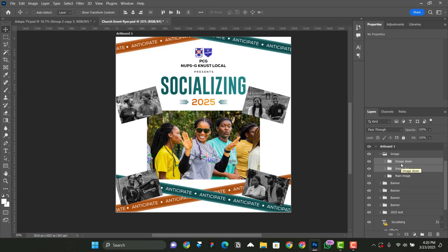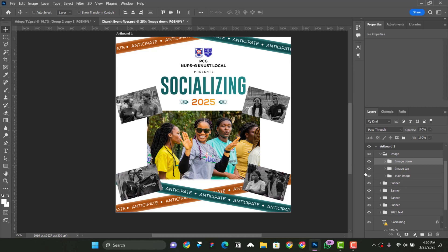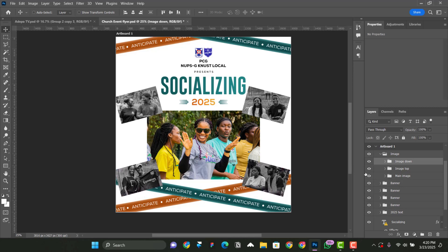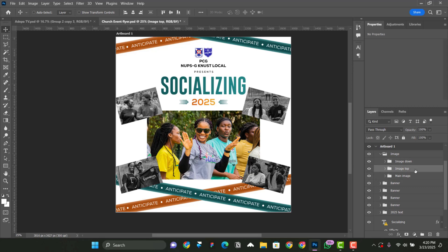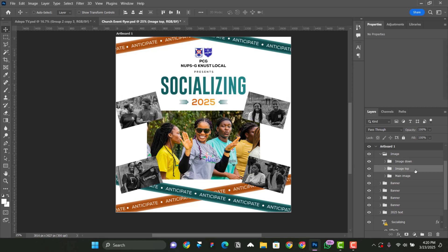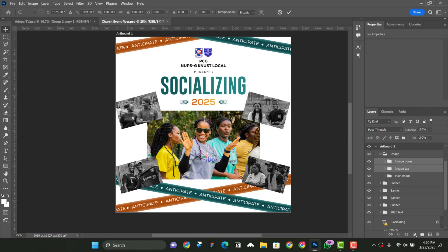So what I have to do is to select the image down first and now let me bring it up a bit. I'm using my arrow keys and then also select the image top and then bring it down. Now select them again. Control T and then transform it a bit.